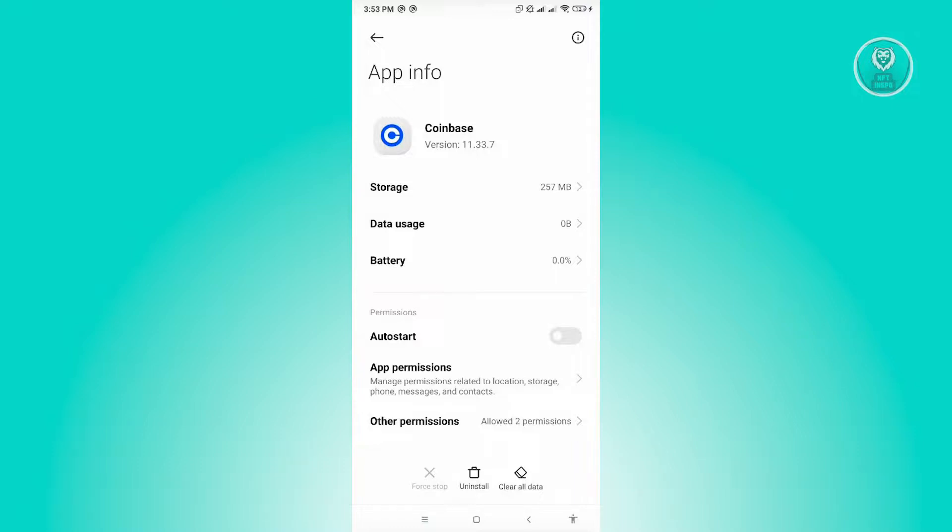Now if this doesn't work, then I would suggest you to actually uninstall Coinbase and reinstall again on your mobile device and see if that solves your issue.